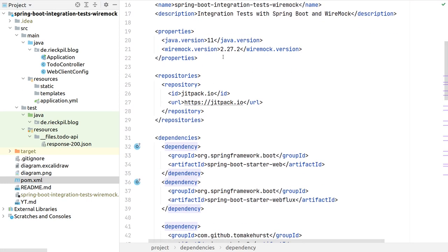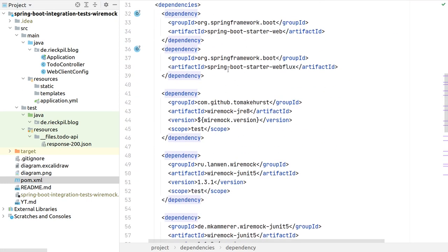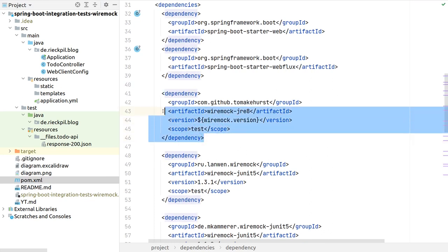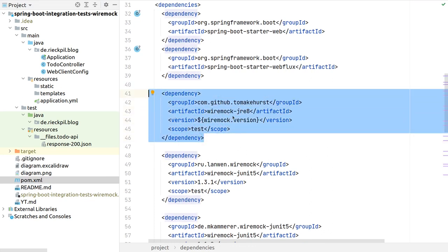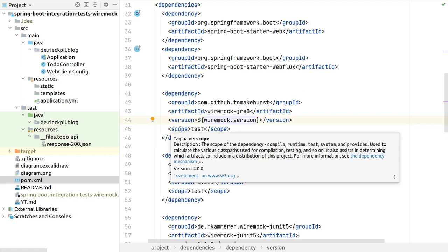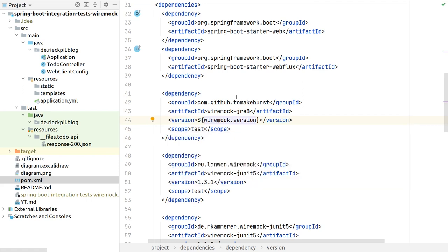Opening our pom.xml, besides the Spring Boot starter-web and webflux, I've included the WireMock dependency. Since we're above JRE 8, we can use the JRE8 artifact and put it inside the test scope so it won't be bundled into our production application. That's all it takes to include WireMock, and we can now start writing our first test.